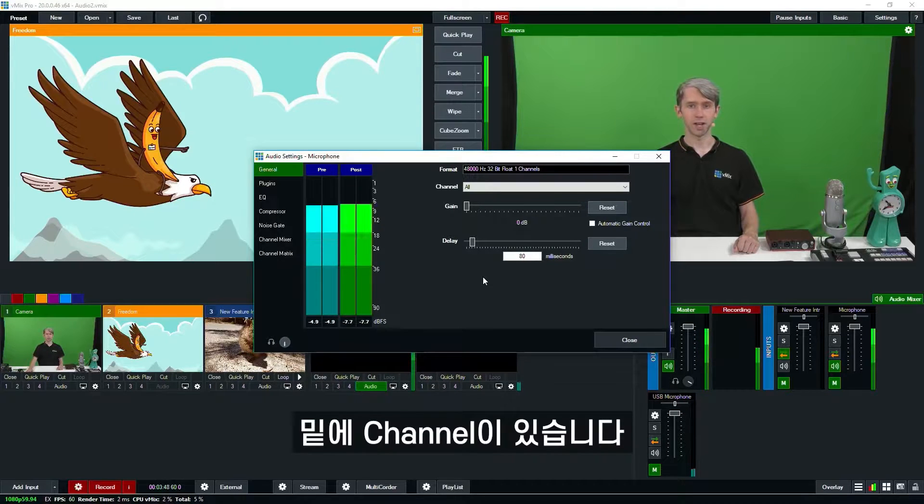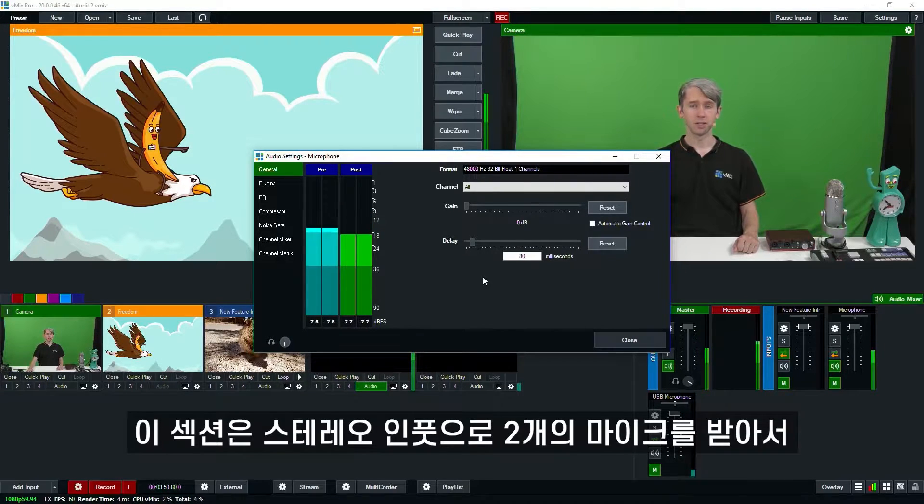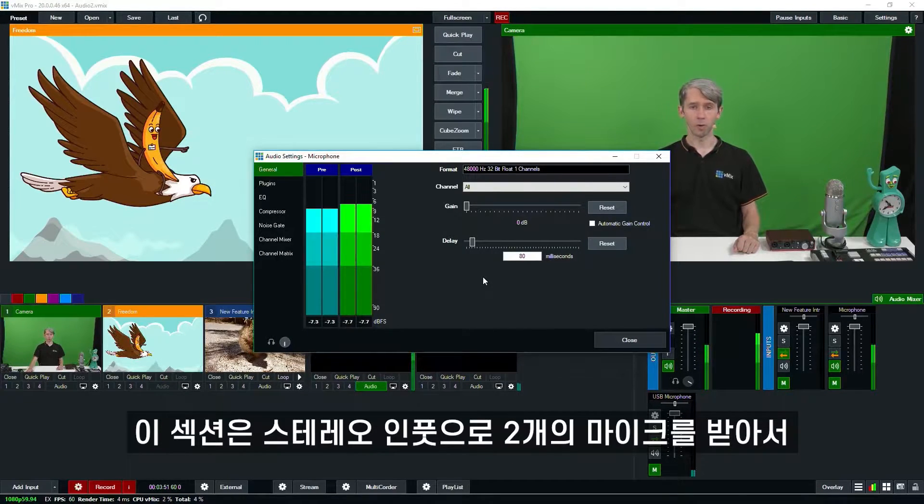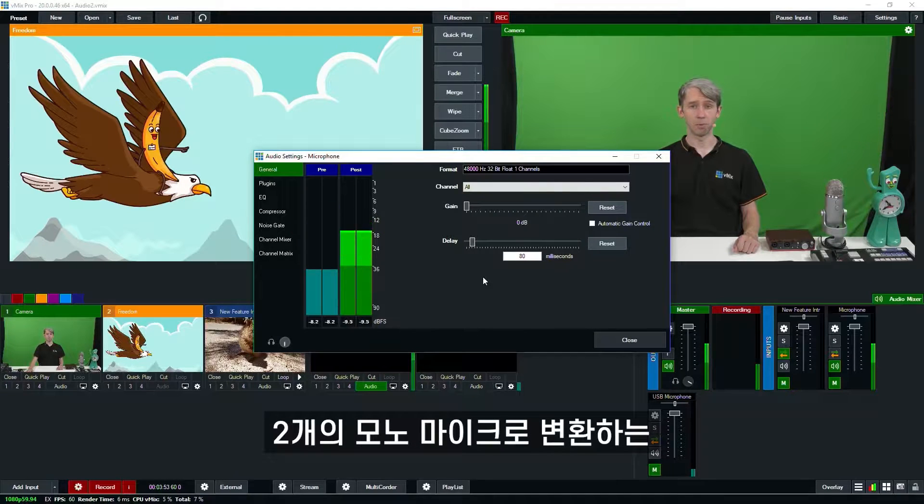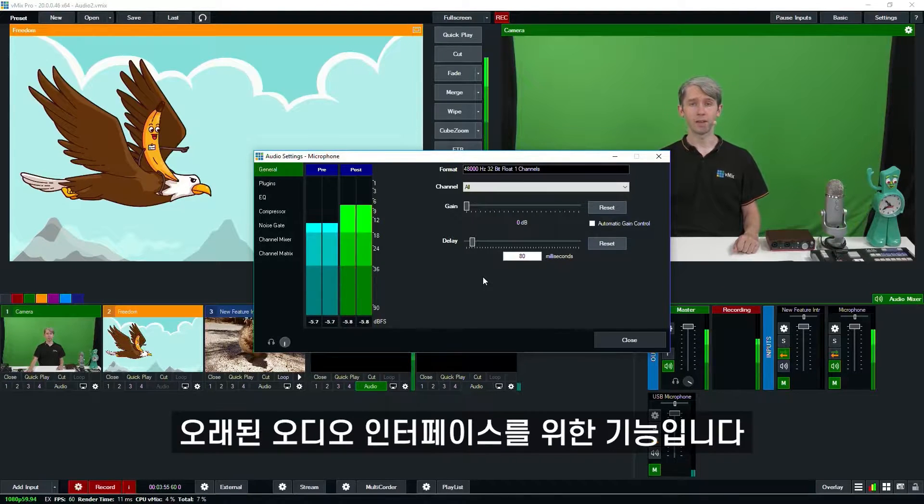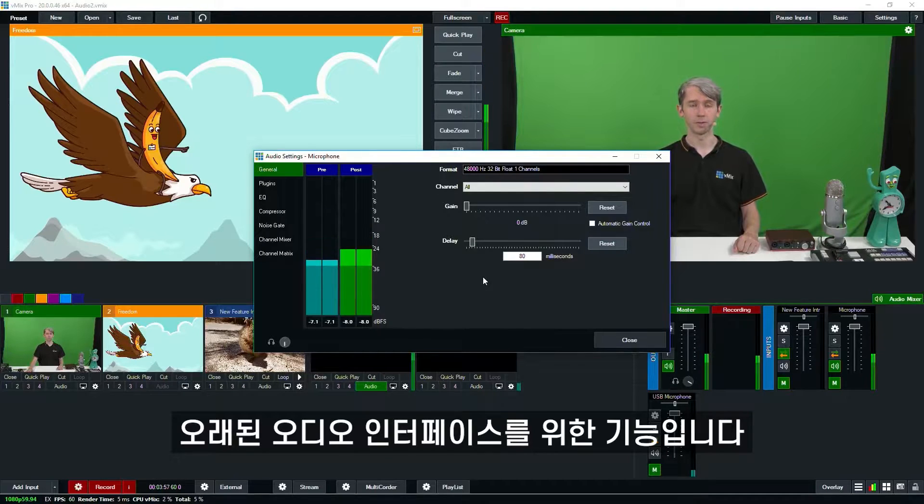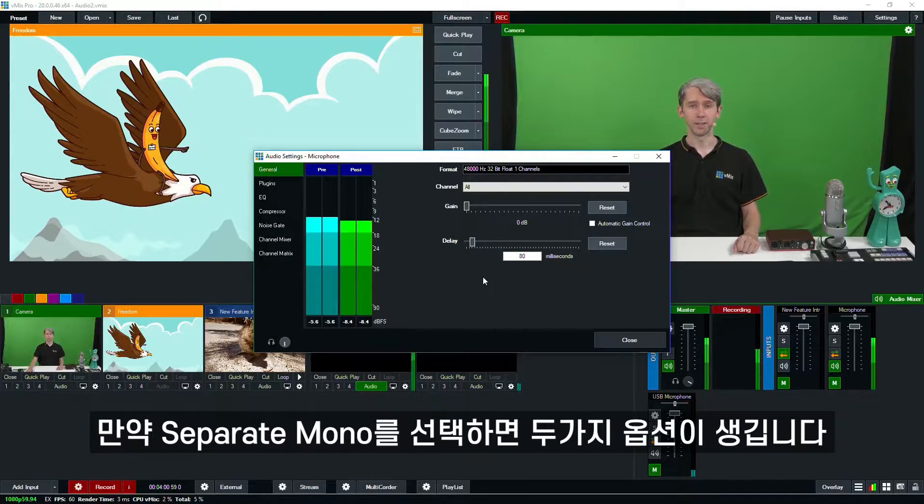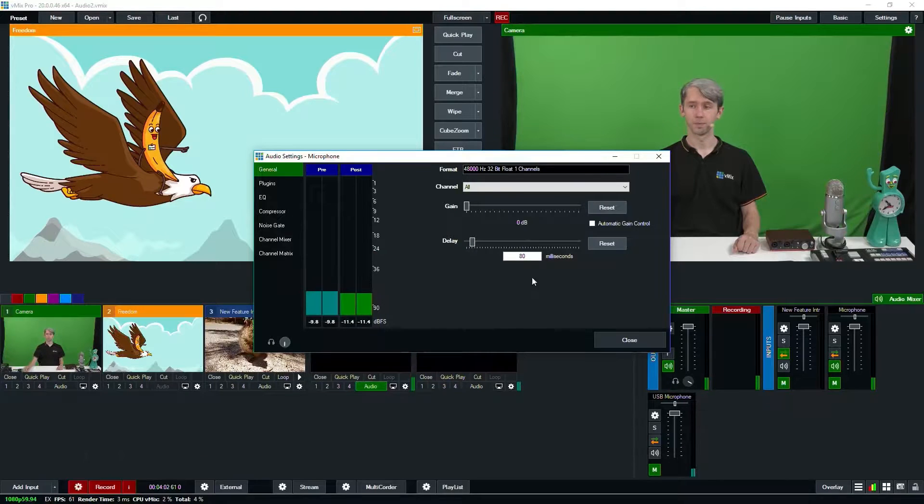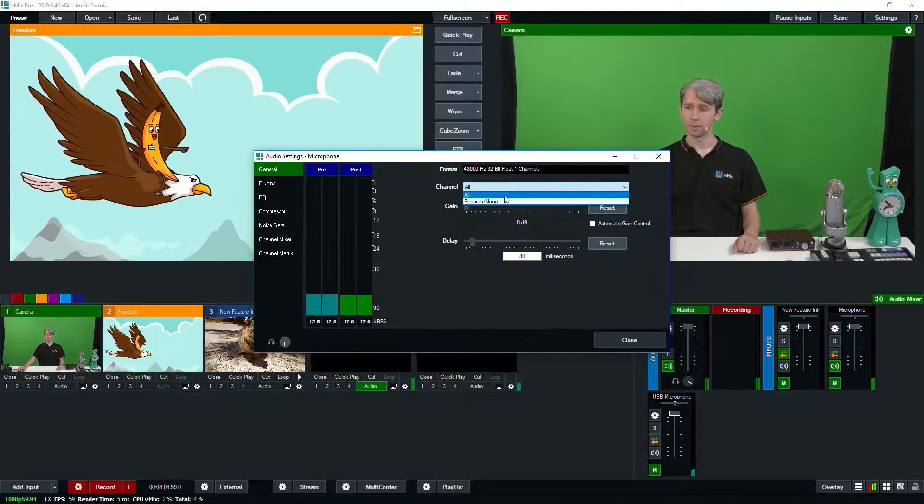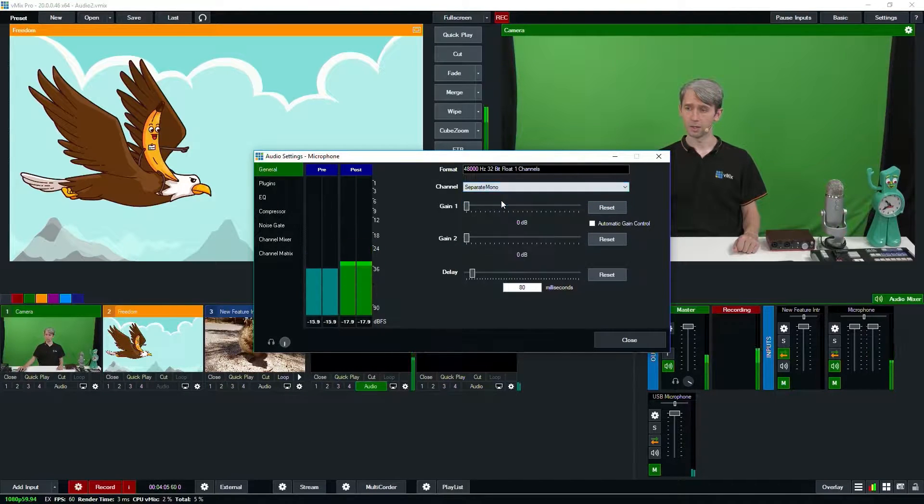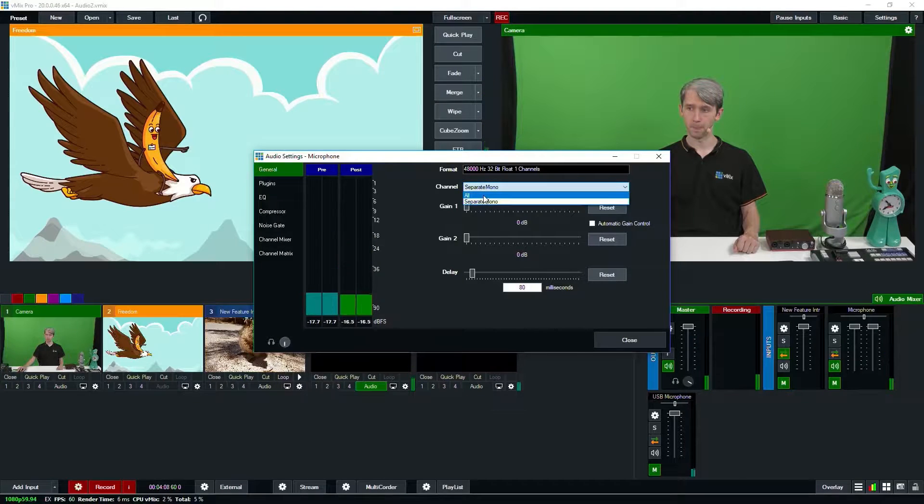Underneath that you'll see channel. The channel section is for old audio interfaces that use a stereo input to bring in two microphones and then convert them to two mono microphones. If you select the separate mono from the drop down you'll then see the two options. And there we go, they've appeared now underneath it.